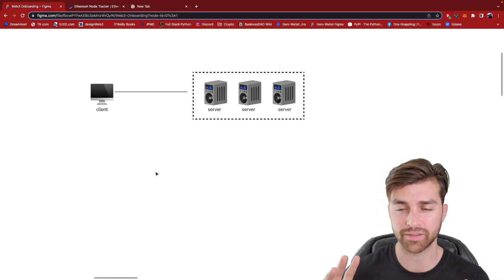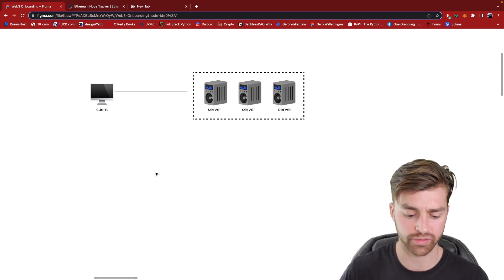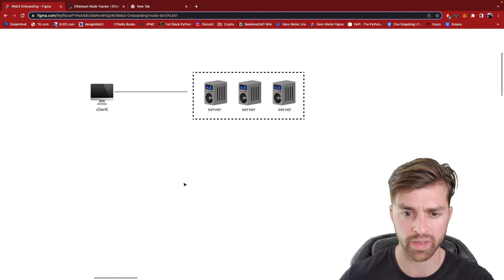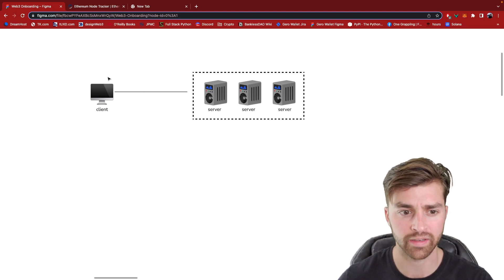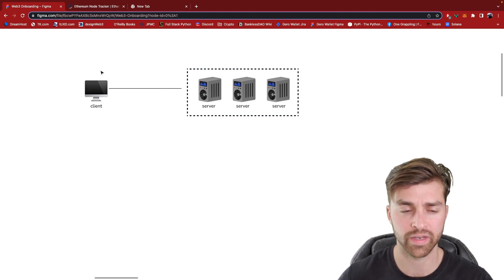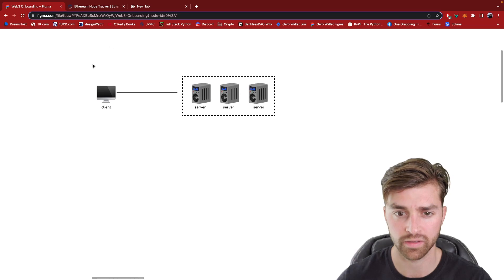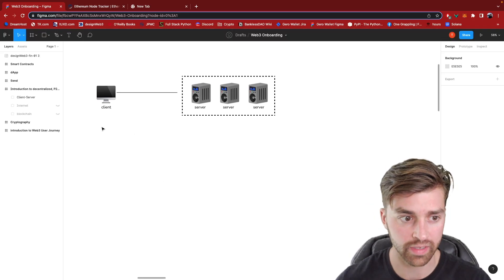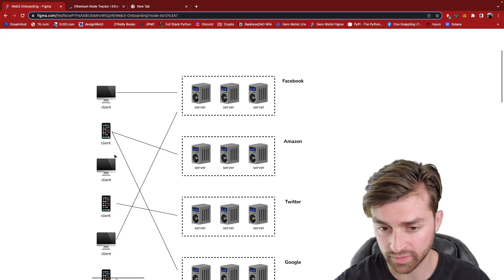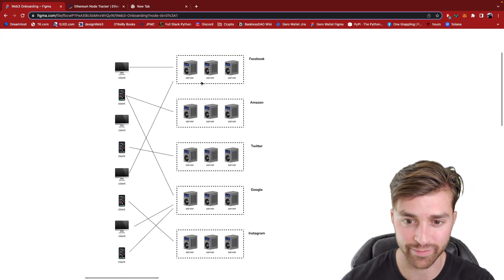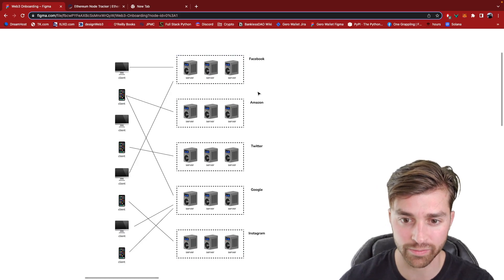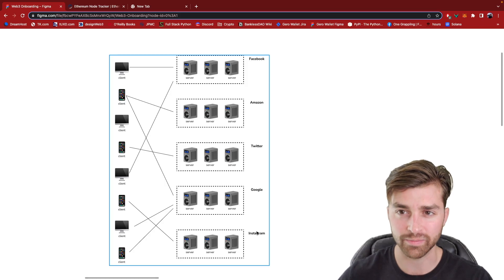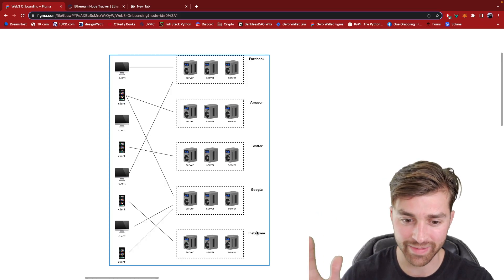Don't get too caught up if you're not sure about how that works. Some people will be more familiar with web apps than others, but just understand that my computer is requesting information from the server. It's sending information back to me, and this is how I can interact with the web app. Now the internet is actually just an amalgamation of all these different centralized companies. We've got Facebook, Amazon, Twitter, Google, Instagram, Apple, Etsy, any of the companies.